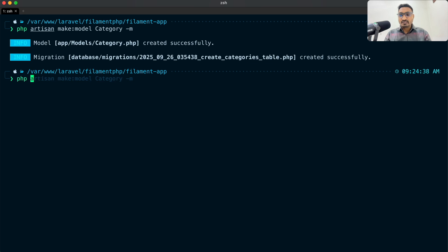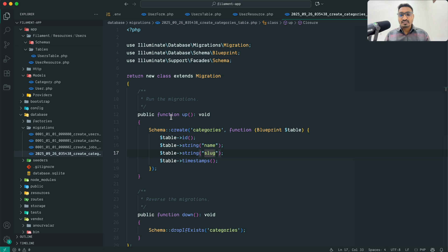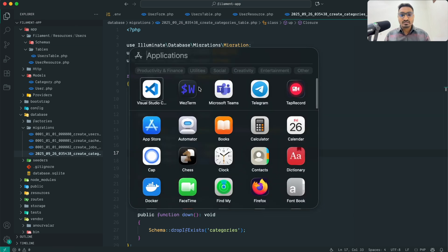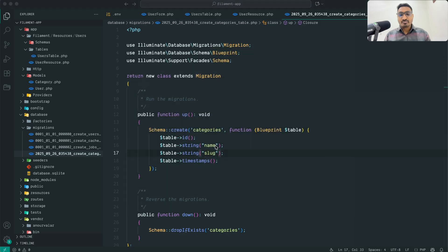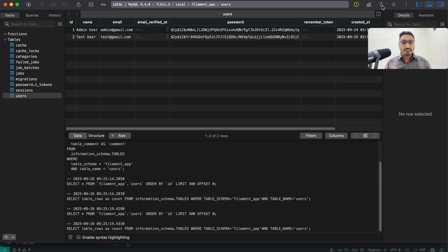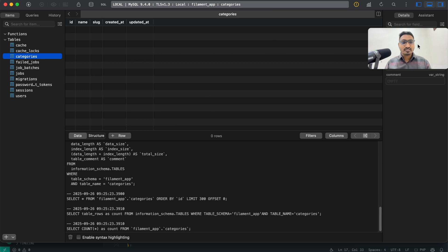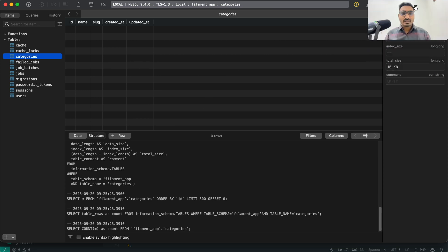Now let me run the migration: php artisan migrate. You can see the table is created. Let me open TablePlus, refresh, and you will see the categories table over here.